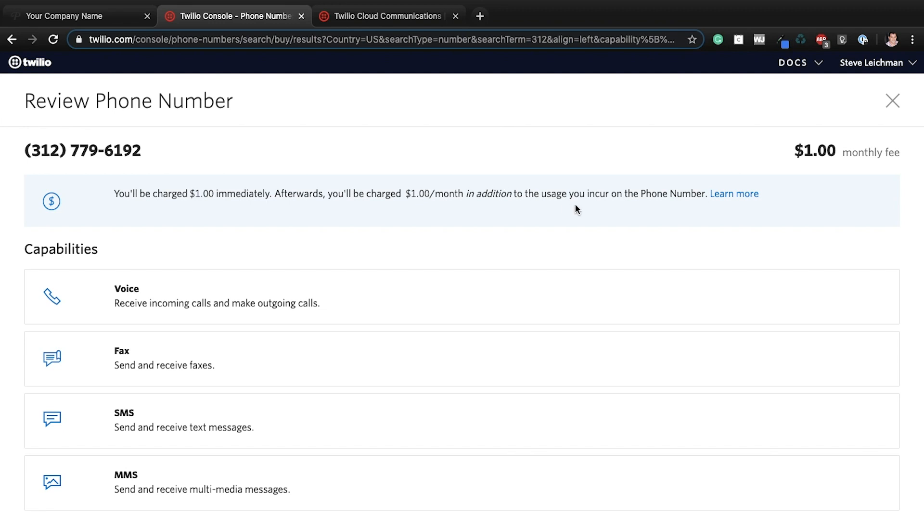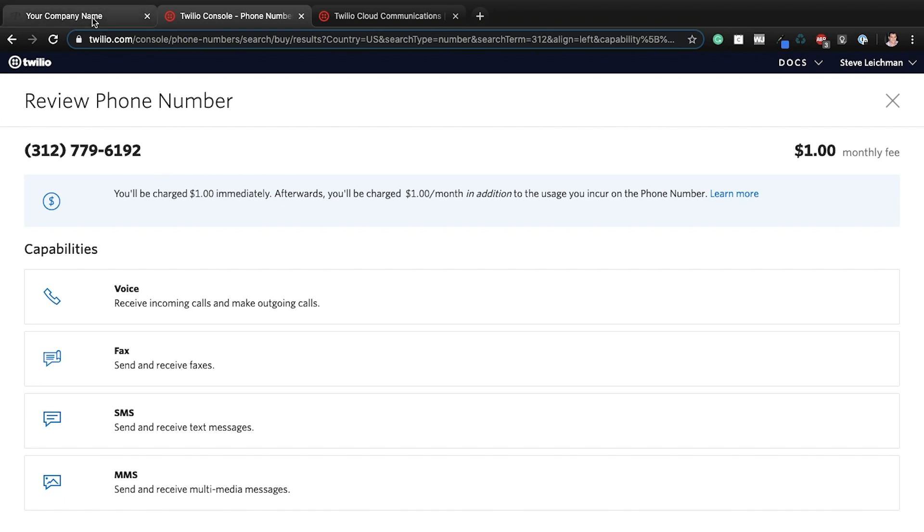And you'll see it's a dollar for the phone number and a dollar per month, plus the usage, which is that fraction of the penny per text message. So then when I get my phone number, when I pay for it, and I can do that from here, I can do it from here, wherever, you're just going to paste that phone number right here. And once you've done that, you're all set.